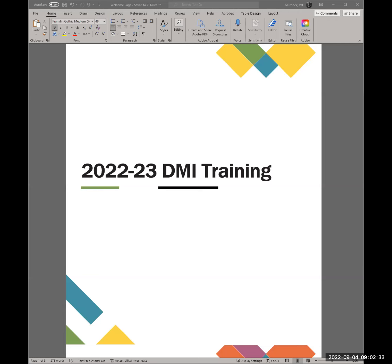Thank you for taking the time to watch this step-by-step video on completing the Desktop Monitoring Instrument, or DMI, for school year 2023. My name is Val Murdock and I am the Title I Monitoring and Support Specialist at the Utah State Board of Education. I'd like to go over the different levels of support available in completing the DMI.